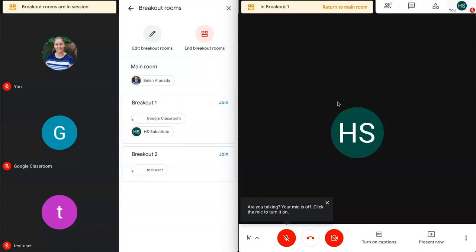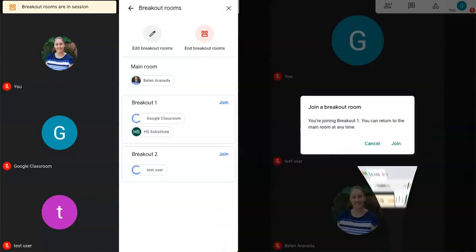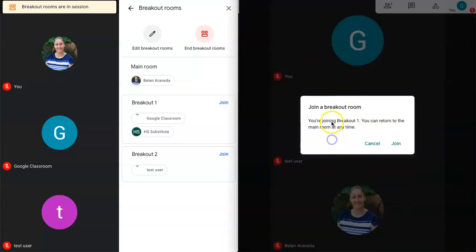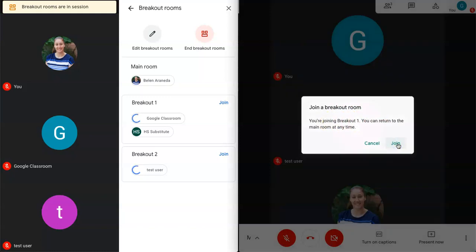So the student that has entered their breakout room can see that they're in breakout one and if they want to return to the main room they can click right here. Let's take a look at some of the other students. So here this student says you're joining breakout one. So they can join.